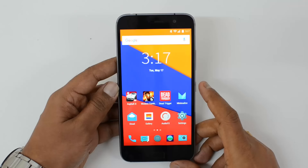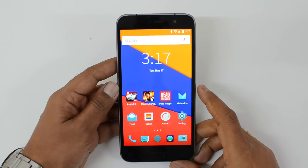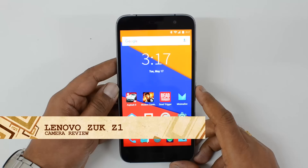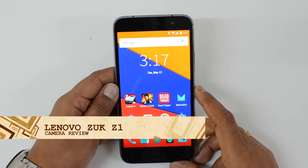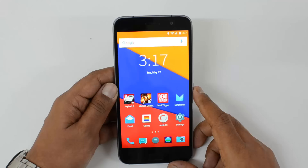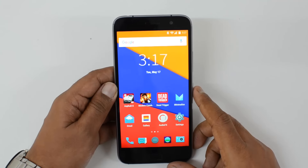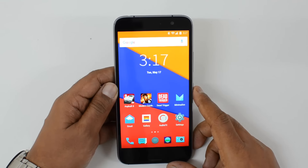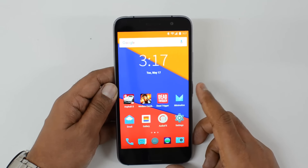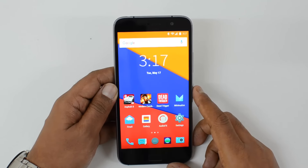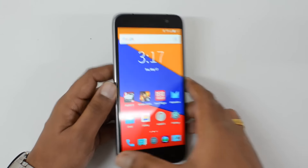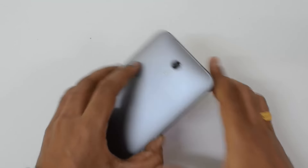Hello friends, this is Norman here for Technique and in this video we're going to do the detailed camera review of the Lenovo ZUK Z1. The Z1 is the latest device from Lenovo — although this device was announced in China last year, almost eight to ten months back, it has now been announced in India and comes with CyanogenOS with Android Lollipop.